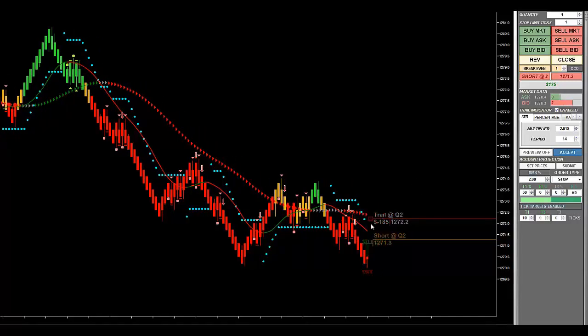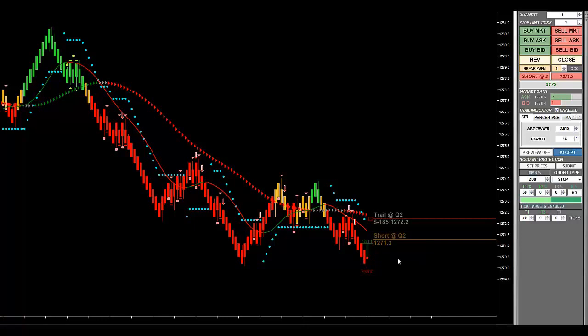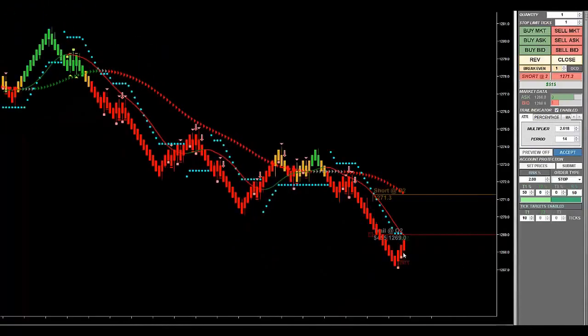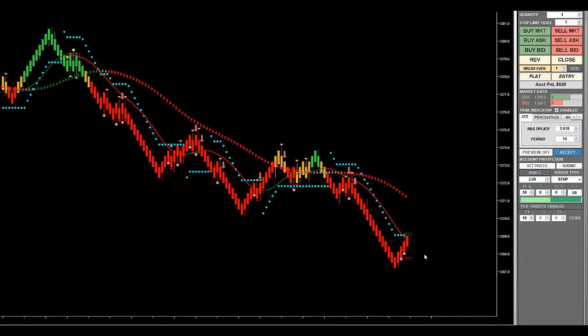You see these blue dots here? Well, the trade manager is automatically going to manage my position from here on out. So we'll see how far it goes. Hopefully, now that we've taken out this low, we will see gold prices continue a little bit lower.